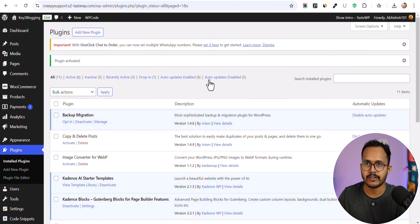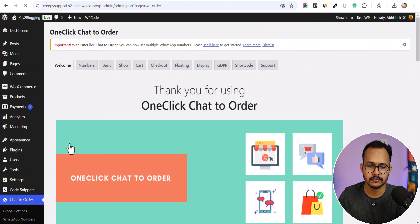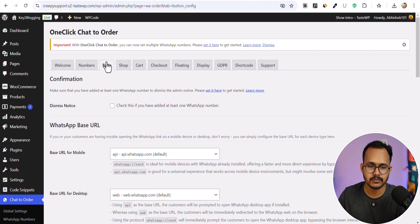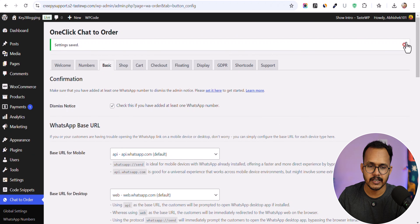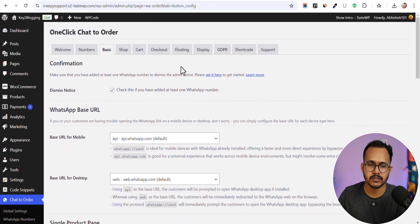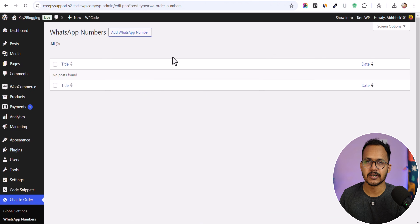Once you activate this plugin, you will see it in the plugin list. Click on Settings, then click on Basic, dismiss the notice, and hit Save Changes. Now go to the Numbers section — here you can add all of your WhatsApp numbers.